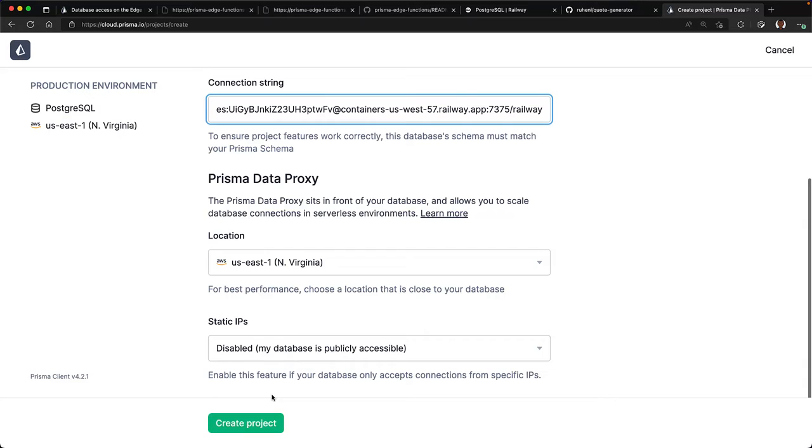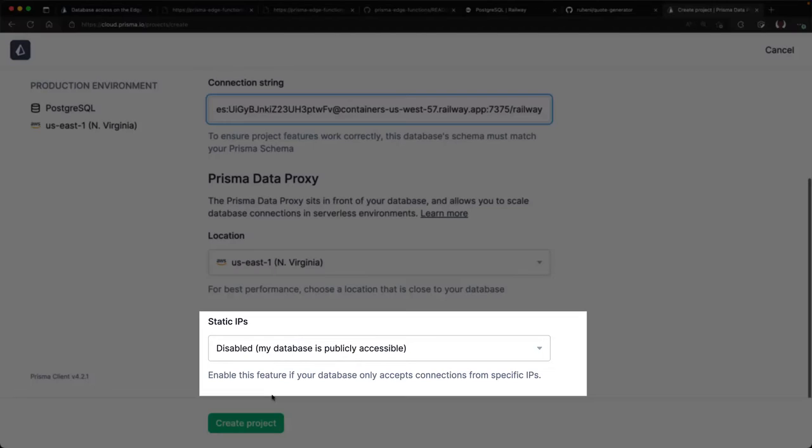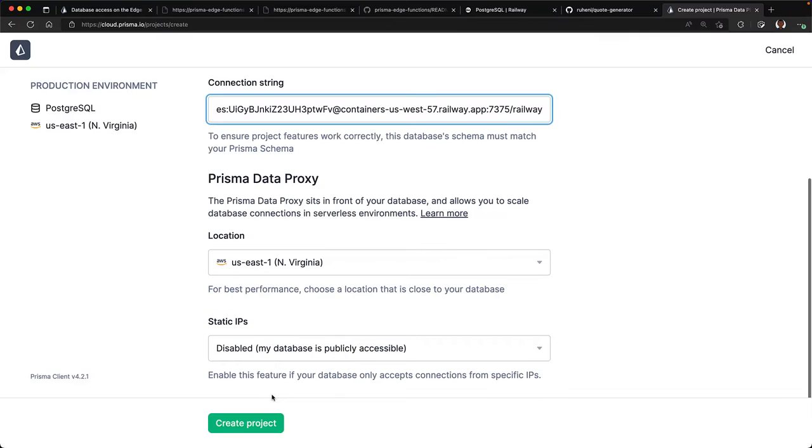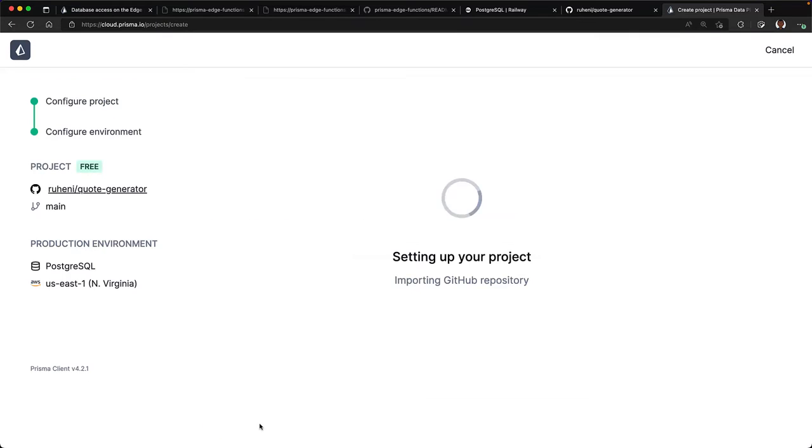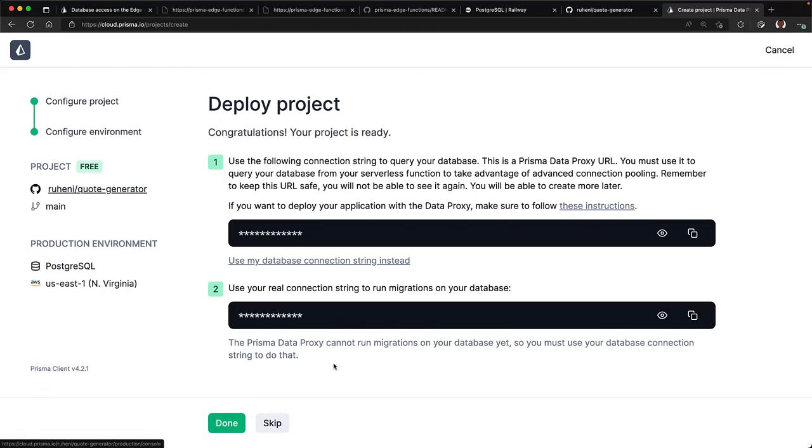But in case your database is behind a firewall, you can enable the static IPs that will allow the Prisma data proxy to communicate with your database. Once you're done, click create project to finish setting up your project.